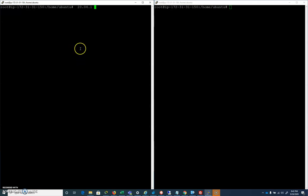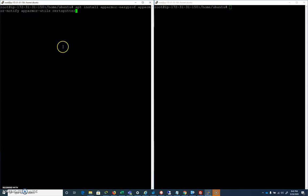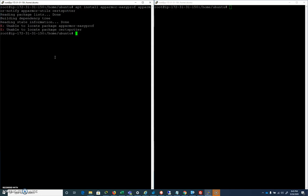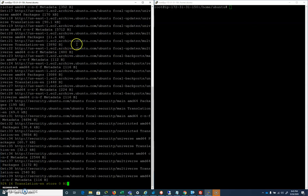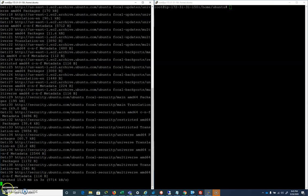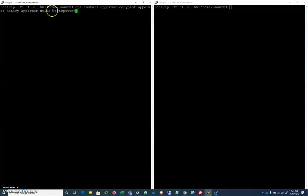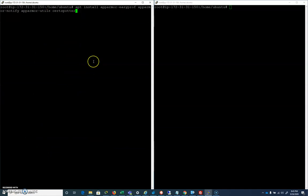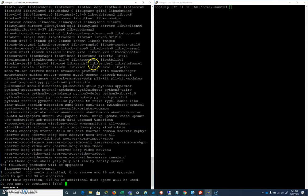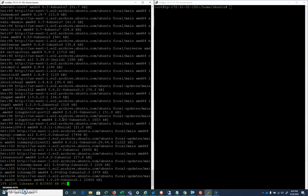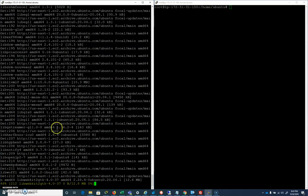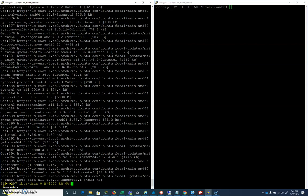I'm going to start with an install here. If you Google AppArmor install, it says apt install apparmor, apparmor-easyprof, apparmor-utils, certspotter. I don't know that we need all of this. I'm going to do my apt update. Especially, I don't know if certspotter is really necessary, but we're going to go ahead and do it. It's 916 megabytes to pull all that in, so I'm going to pause the video while we get all that installed.